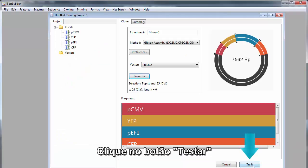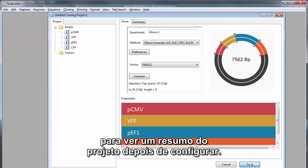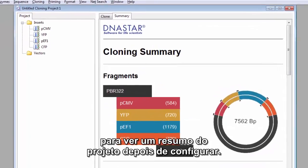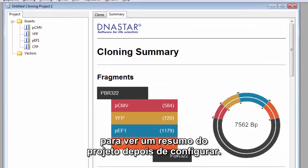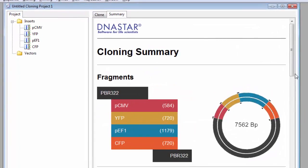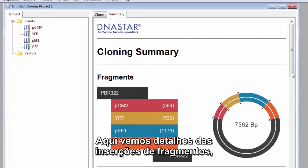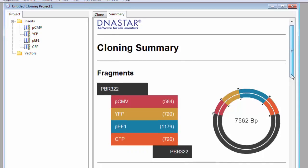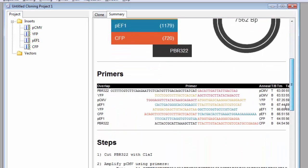Click the Try It button to see a summary of the project as you have it set up. Here we see details about the fragment inserts, primers,